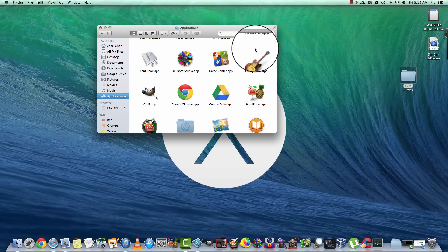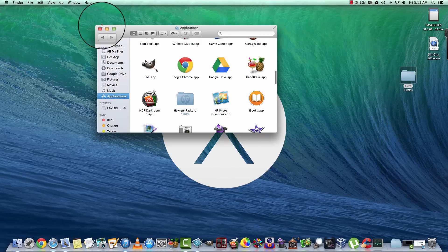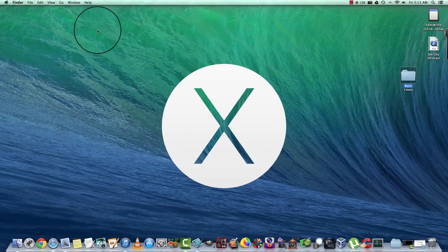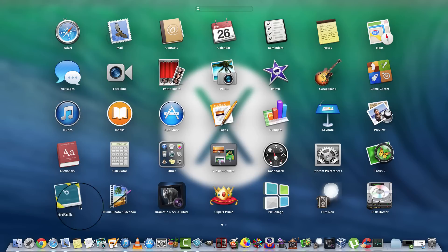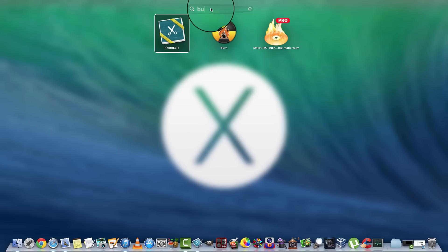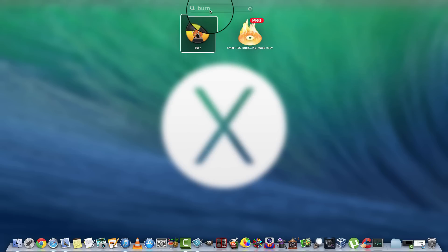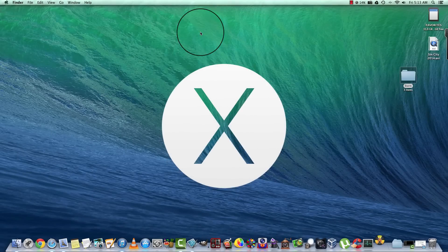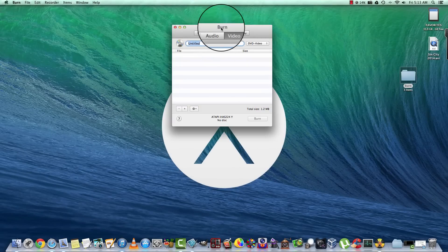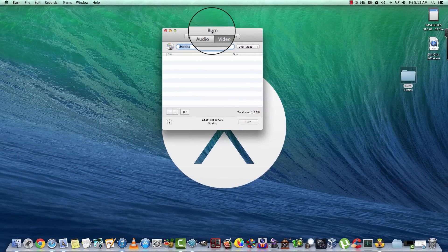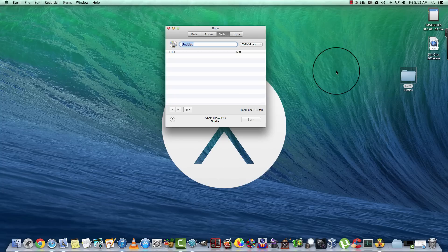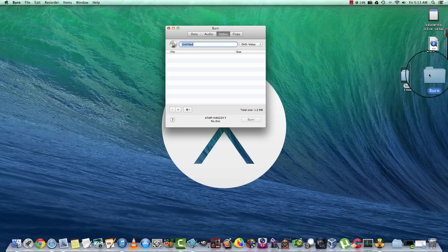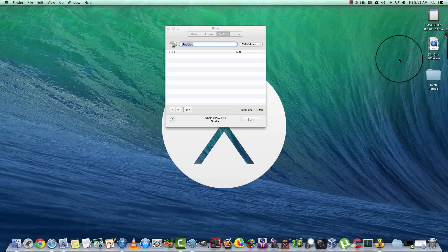Then what you're going to want to do is go to your Launchpad. If you have a lot of software like I do, you got to type in 'burn,' and we're going to open it up. So there's our application that we're going to use to burn the video file to a DVD.